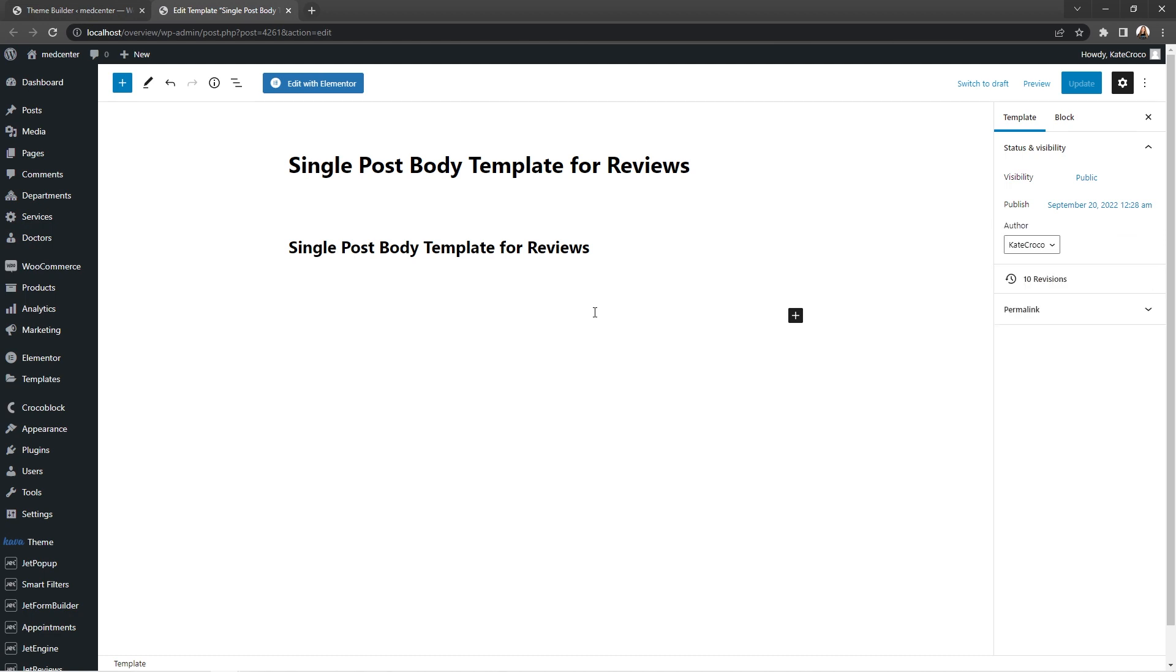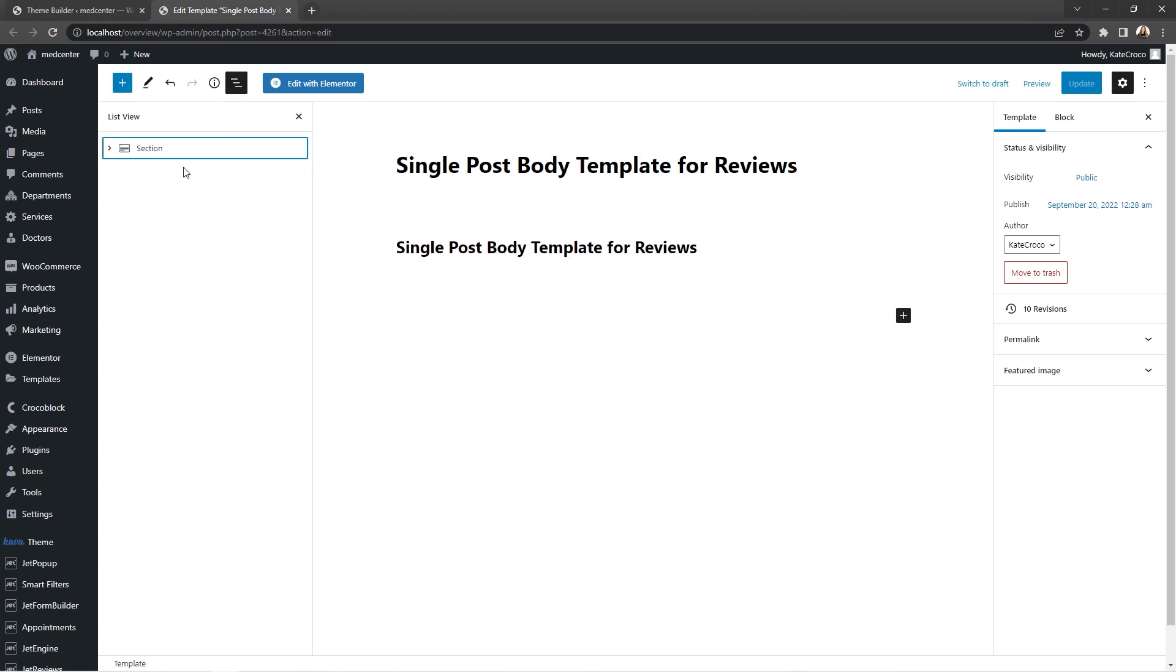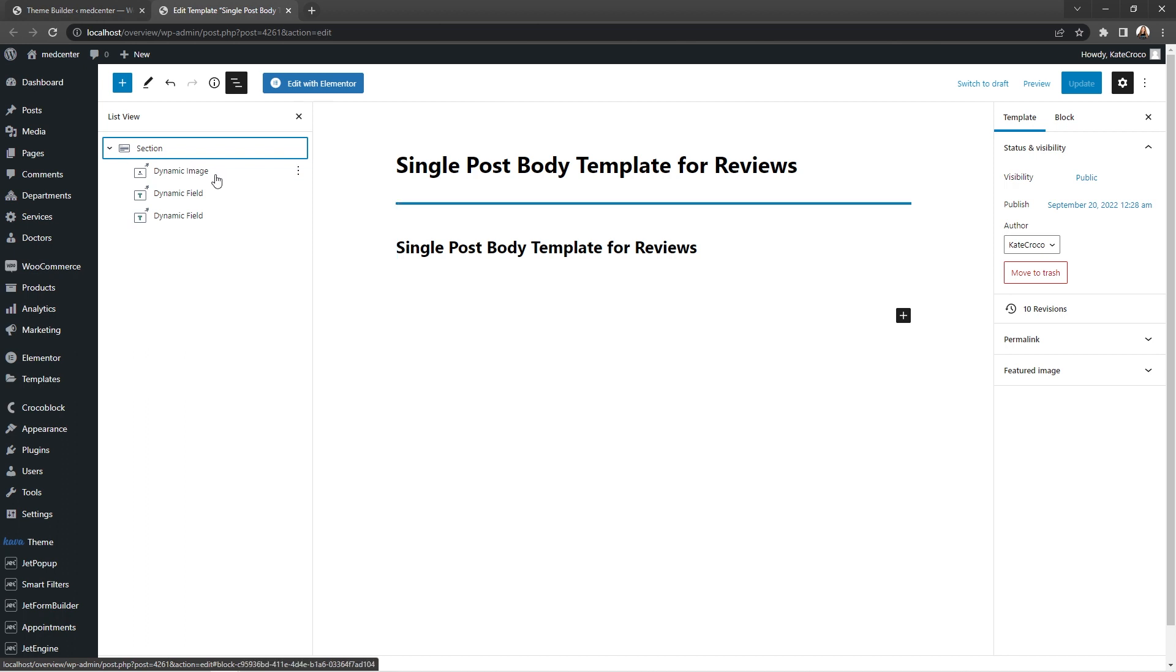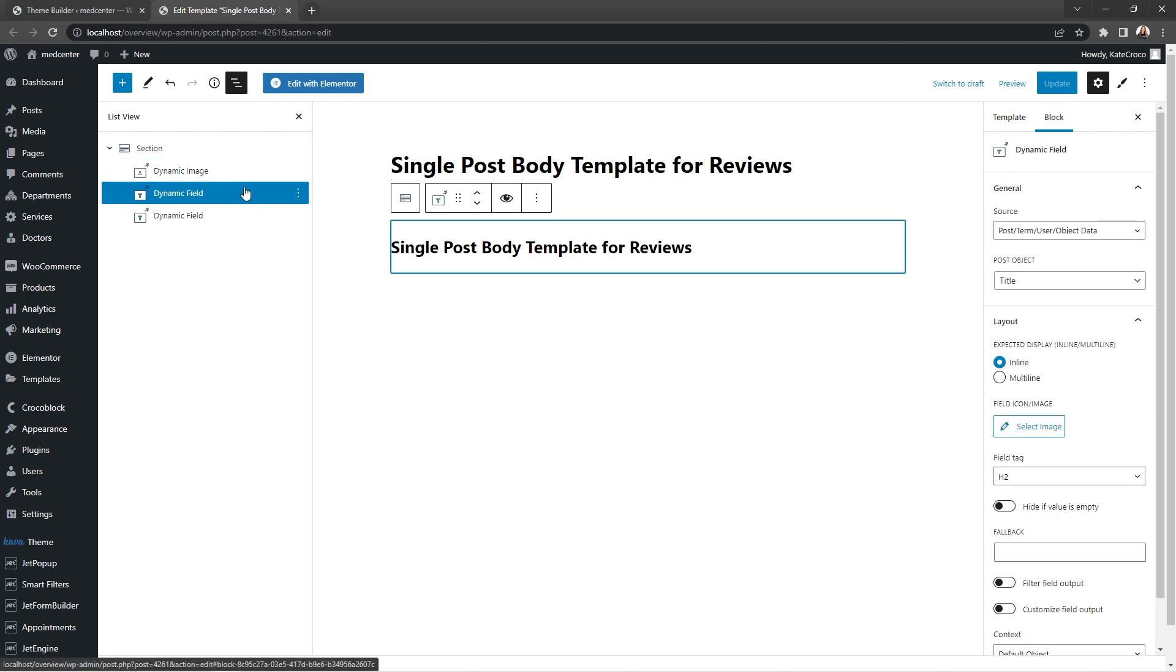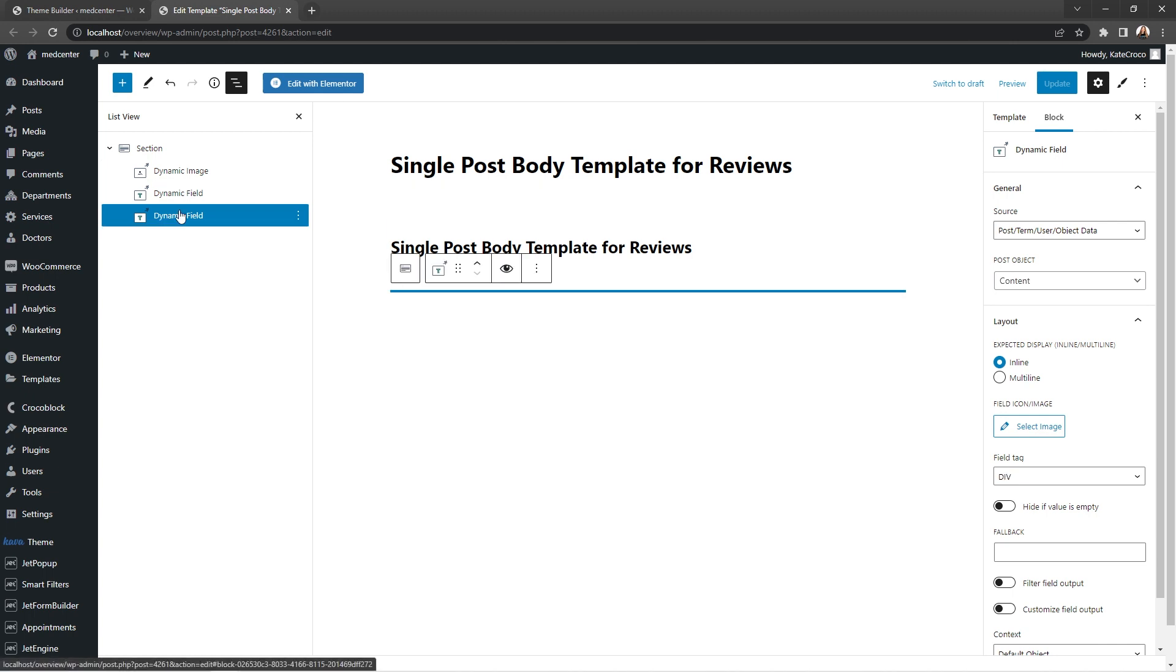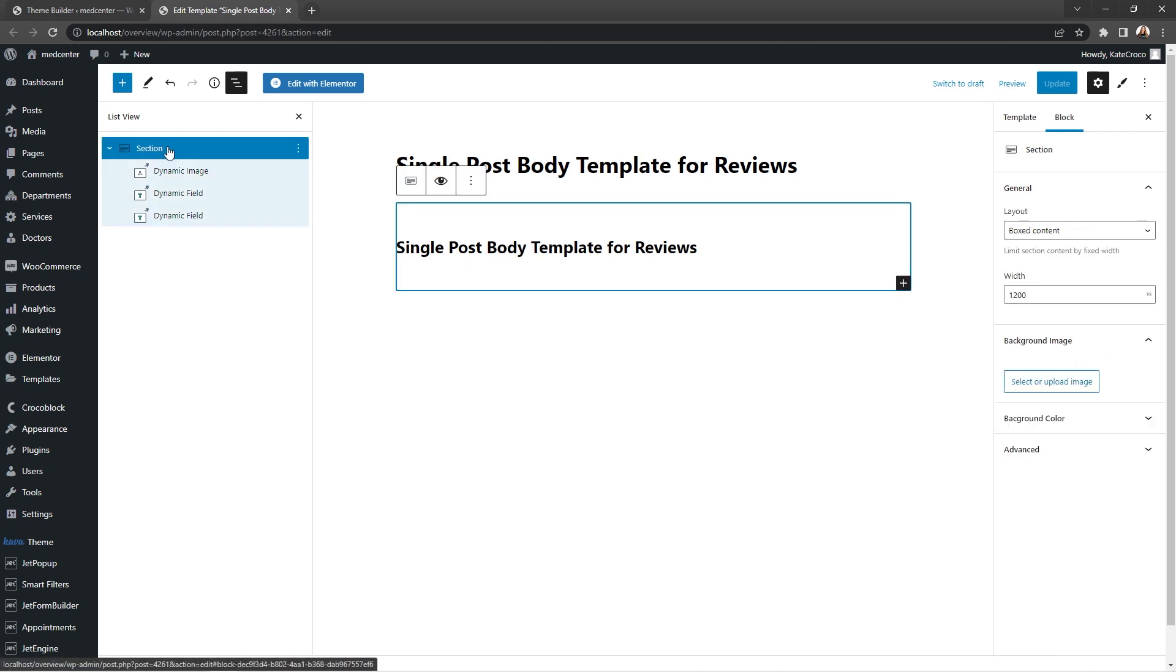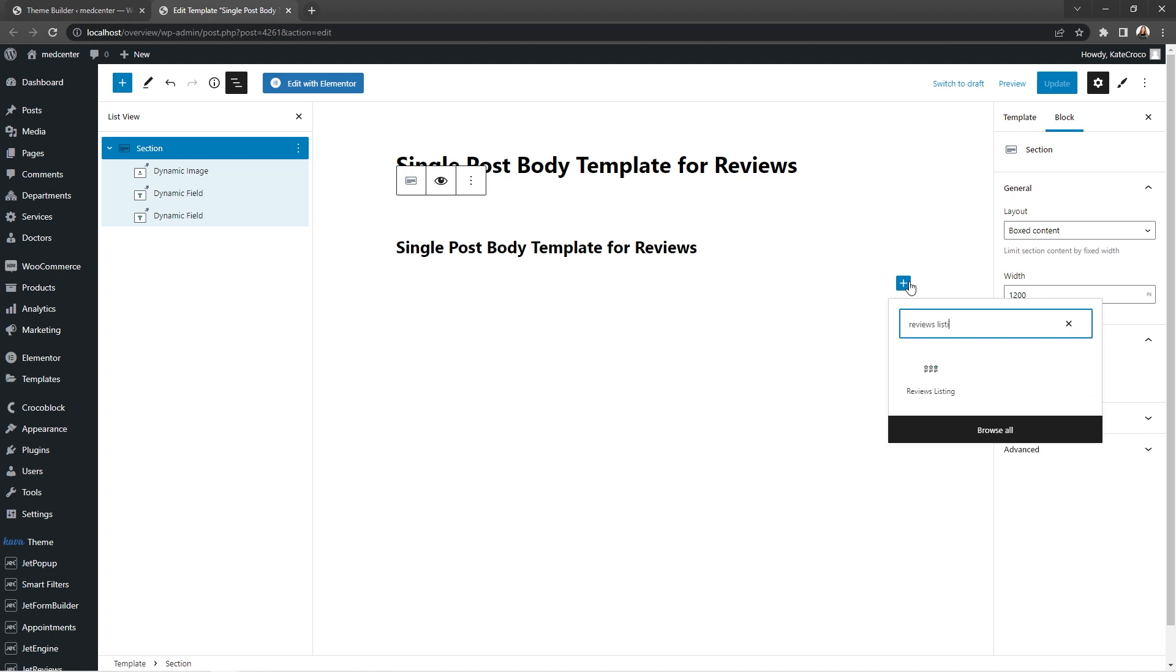Yes guys, I know it looks a bit weird right now because the editor itself does not really know where to get the data from, but it will look different on the front end. So here I've got a simple section block with dynamic image block for the post thumbnail, dynamic field block for the post title, and another dynamic field for the post content. So now let's select section block one more time and search for the reviews listing block and add it to the canvas.